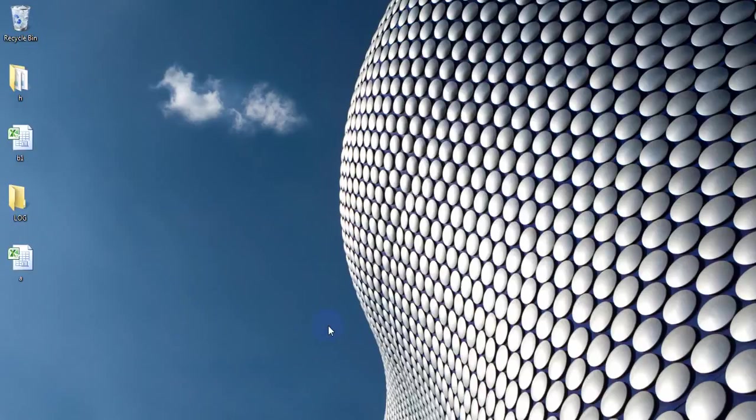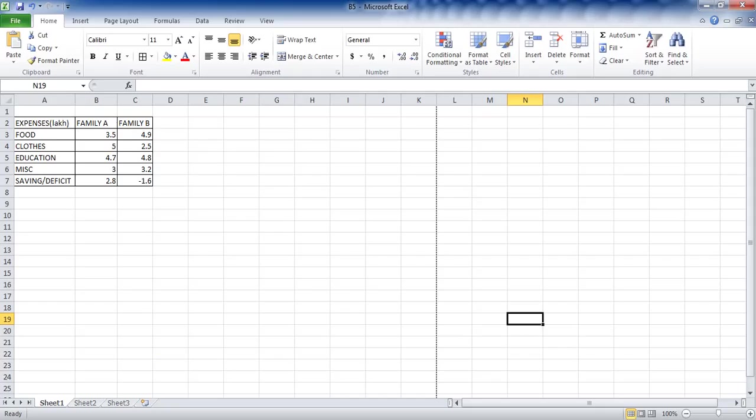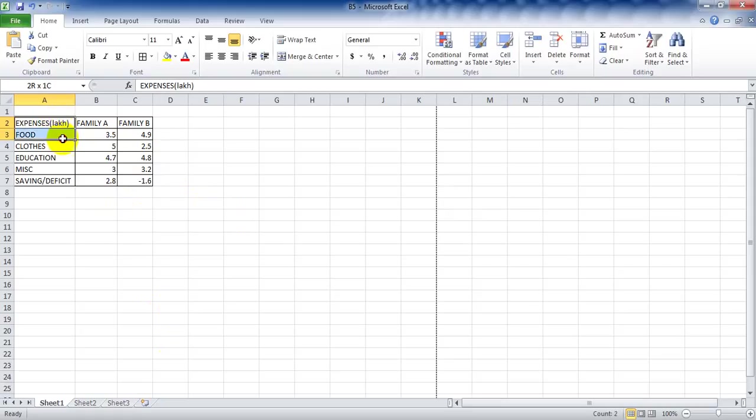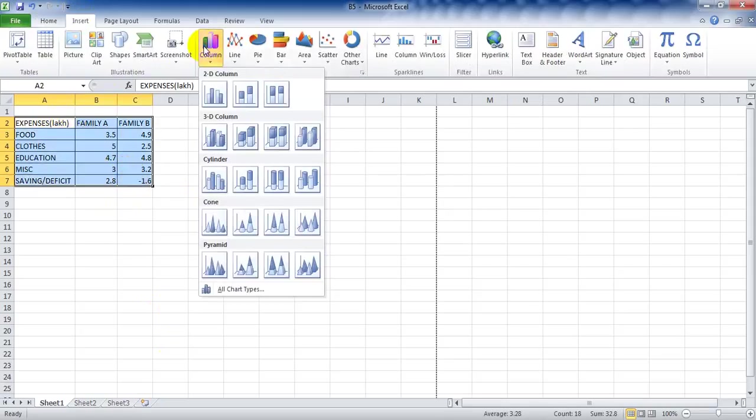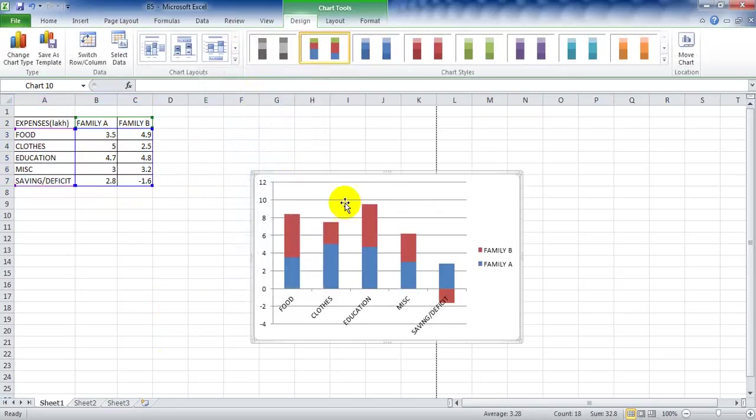The only difference here is we have negative values in the data. To create a bar diagram, follow the similar steps: cancel, then column, then select the stacked column and it appears like this. Click on the chart.